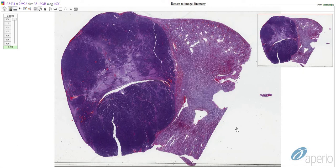This neoplasm can be confirmed by immunohistochemistry using an antibody against the Wilms tumor suppressor protein, WT1, which gives positive nuclear immunoreactivity only in the mesenchymal and blastemal components.